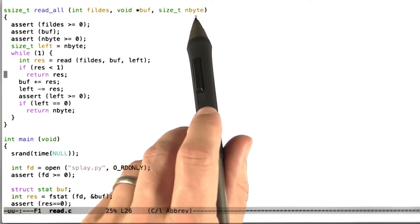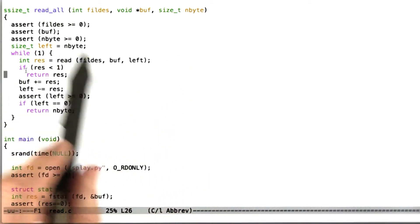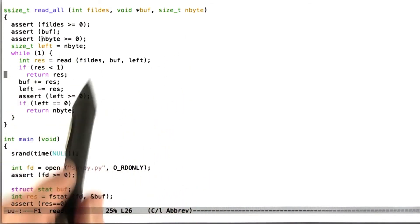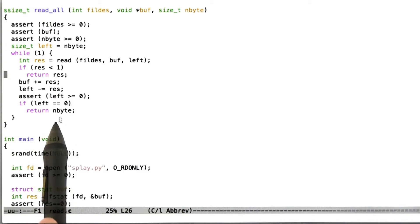And now finally, if there are no bytes left, we're going to return the number of bytes read, which has to be just the original number of bytes that the user asked to read. So this is pretty simple code.